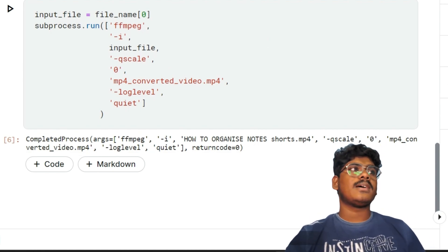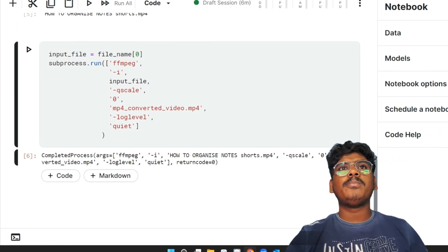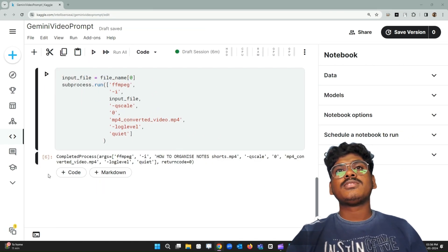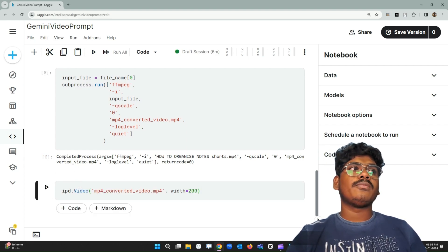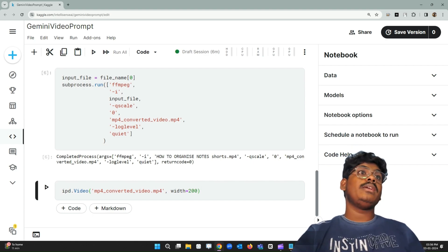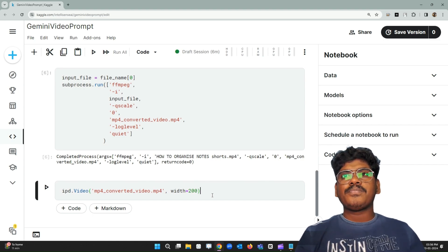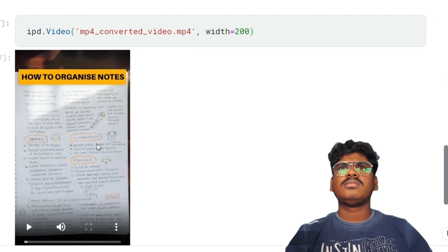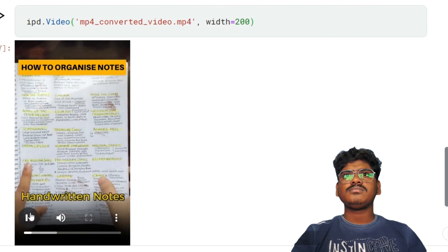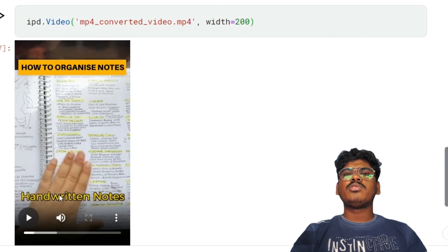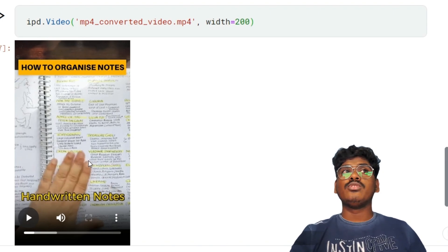The process is completed and we now have an MP4 file. I'll play it in the notebook using IPython.display.Video with the converted MP4 file. The video is now playing — it's about how to organize notes, and it's full of handwritten notes. I can pass these handwritten notes to Google Gemini — that's pretty amazing.